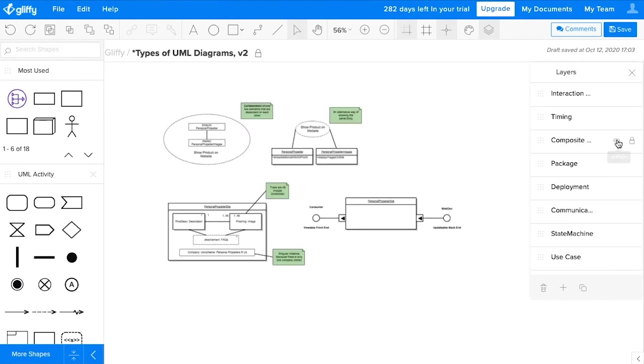And then when you want to provide a lot of specific detail about how your system cooperates to produce a combined behavior, you would use a composite structure diagram. This is like an in-depth version of a class diagram.